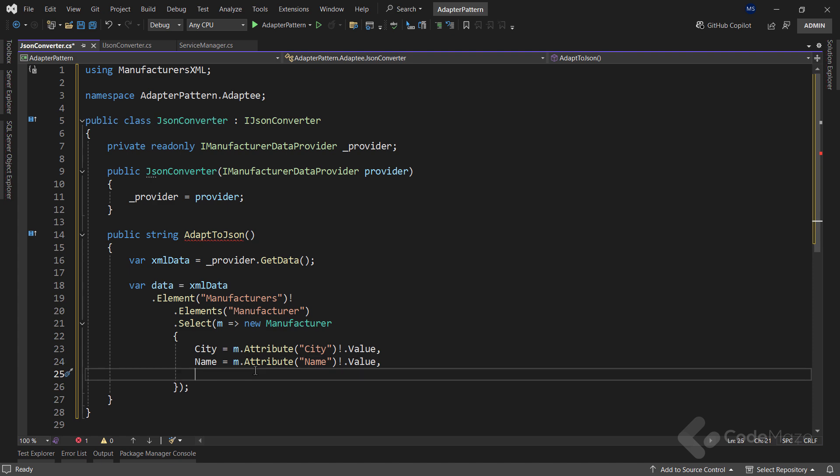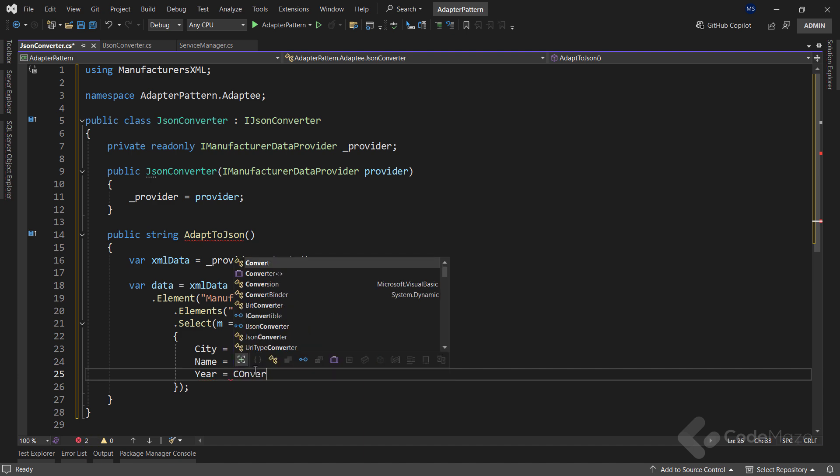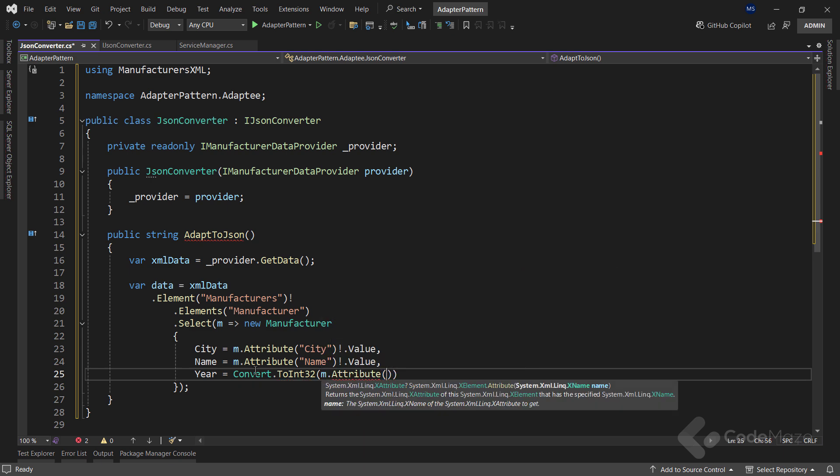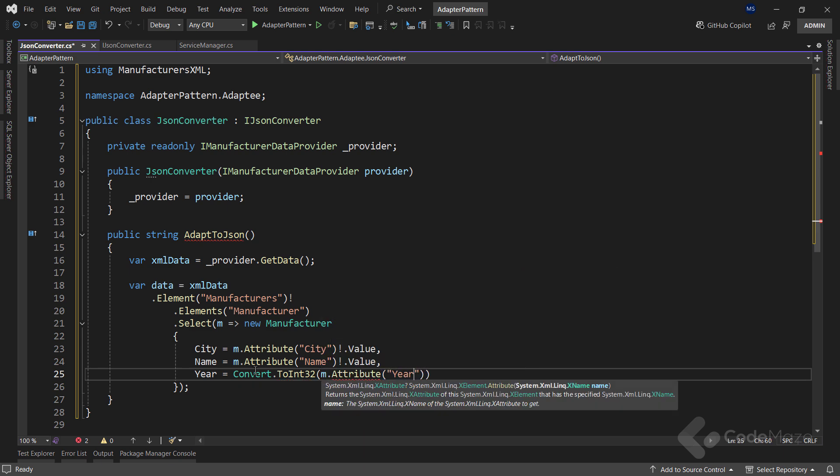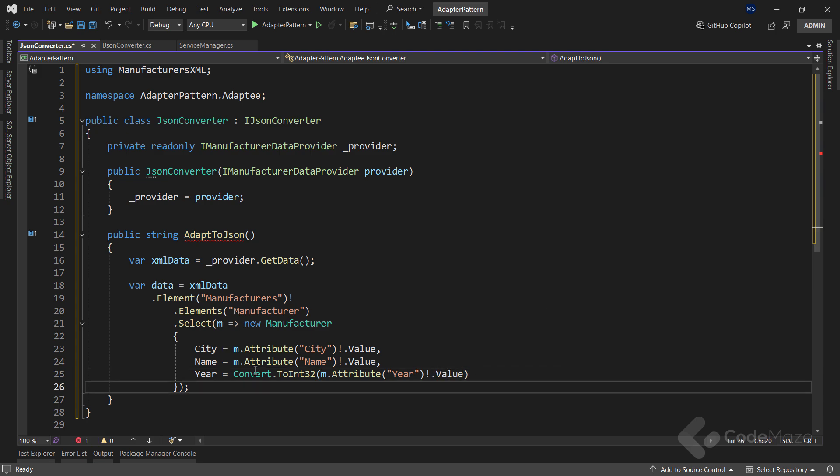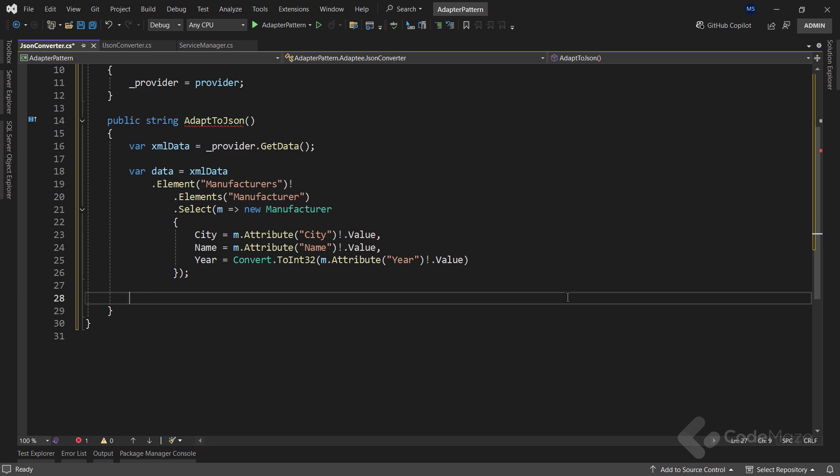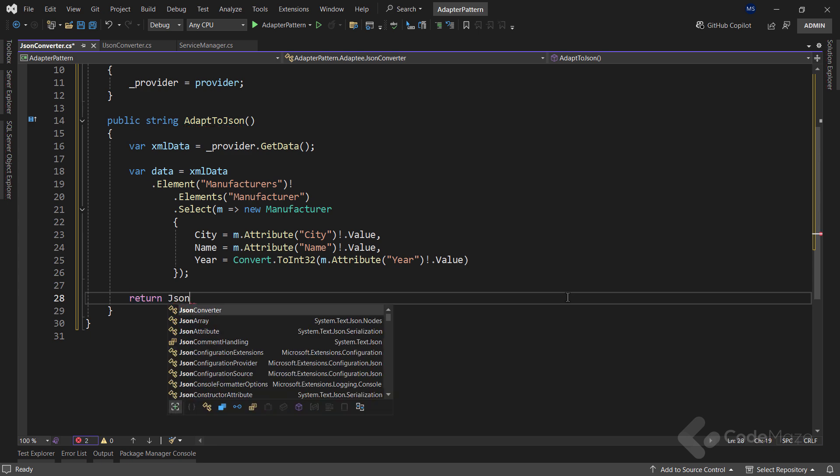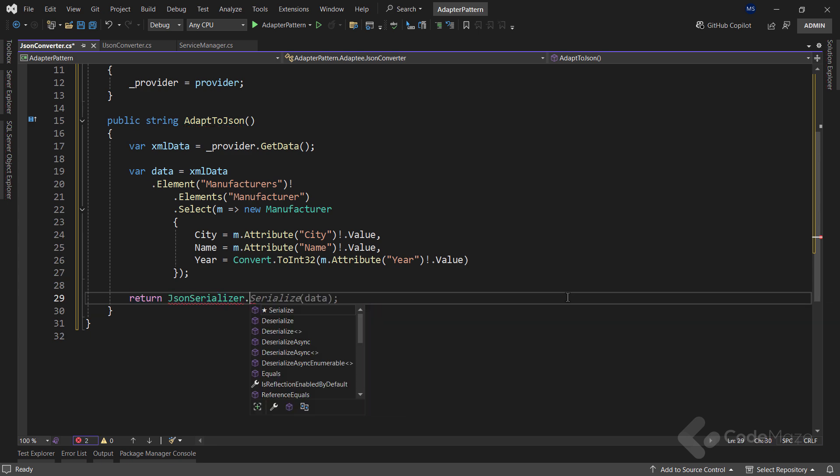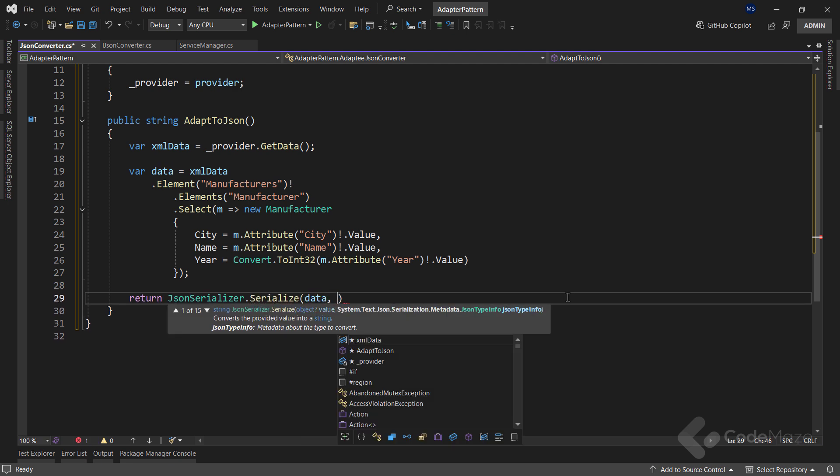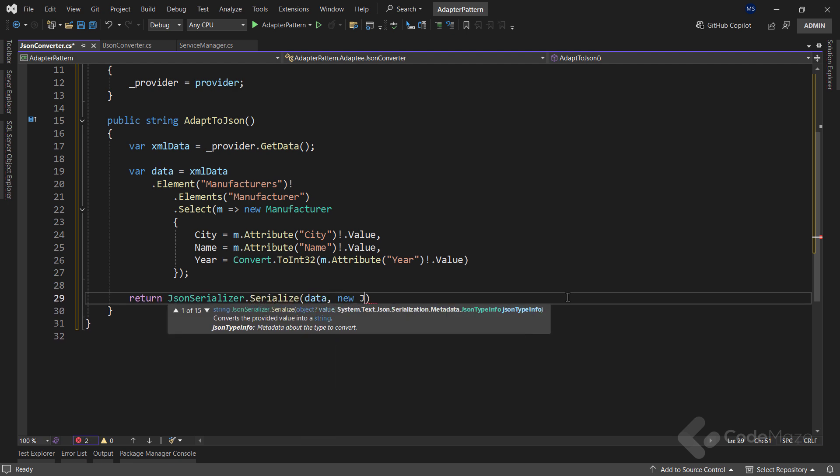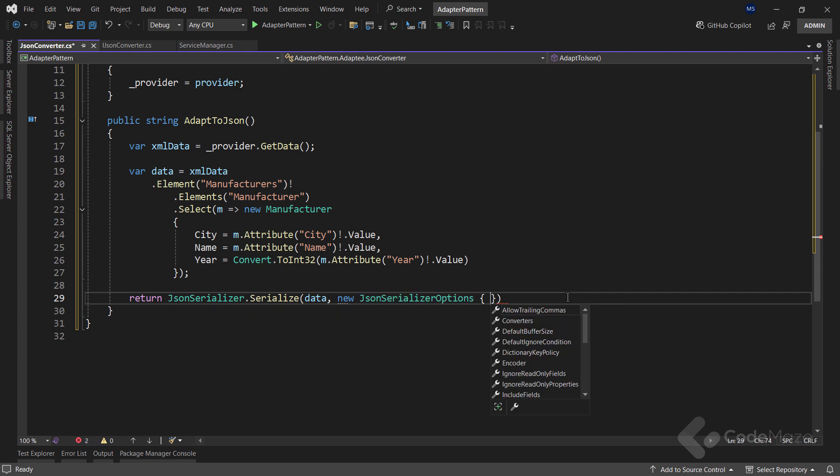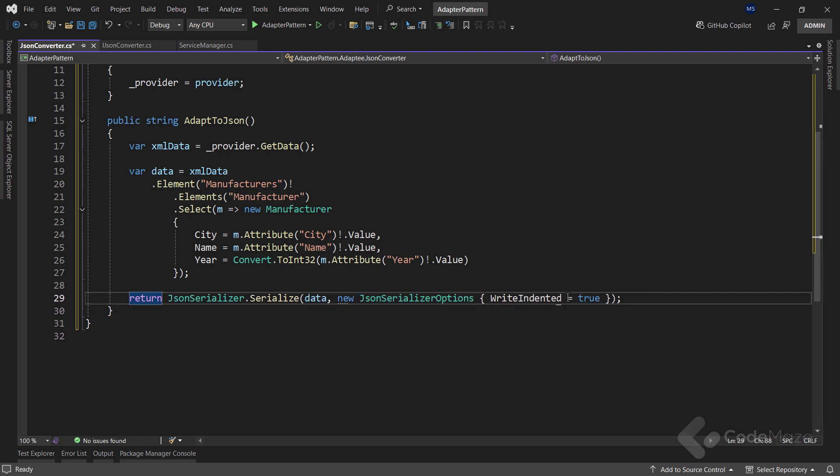The last one I need is year, and I will convert it to int, use the attribute method to get the year, and of course, use the value property to get the value of the current attribute. With all that done, I can return the result by calling the JSONSerializer.Serialize method, use the data here, and apply some JSON serialization options to print the JSON with indented format.